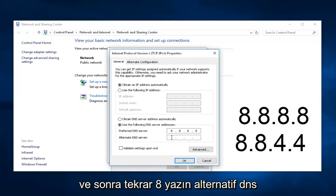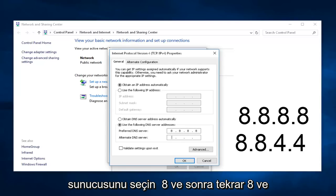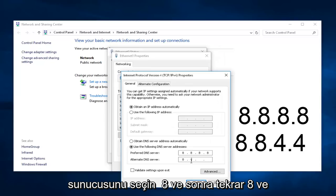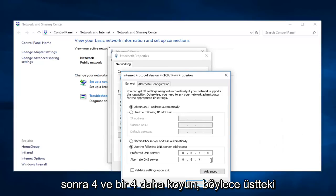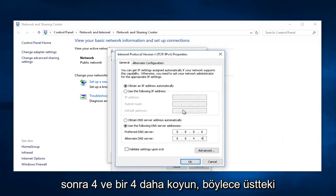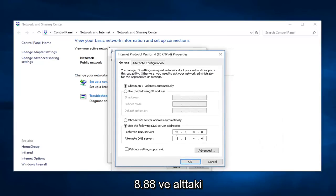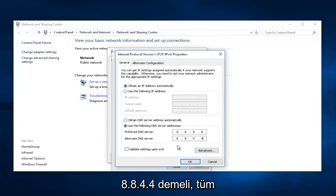The alternate DNS server, select 8, and then put 8 again, and then 4, and then another 4. So, the top one should say 8.8.8.8, and the bottom one should say 8.8.4.4.